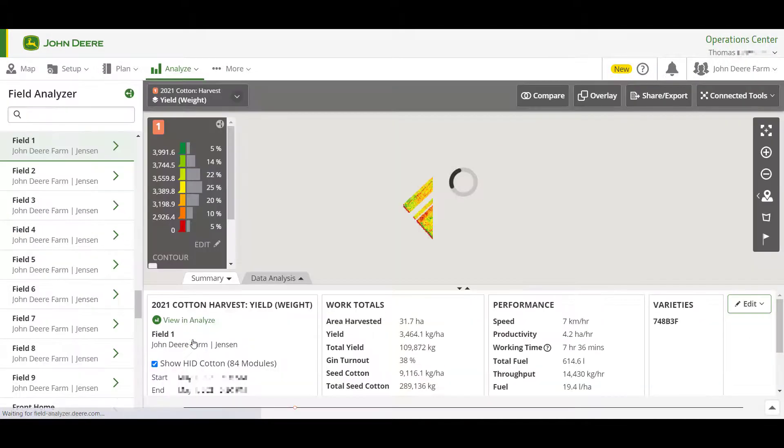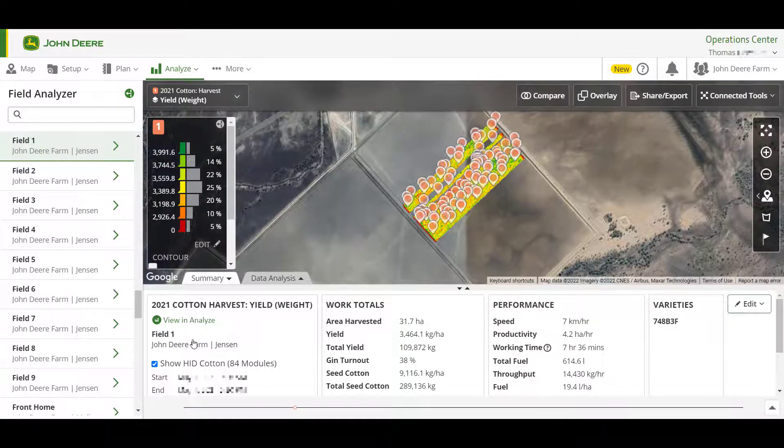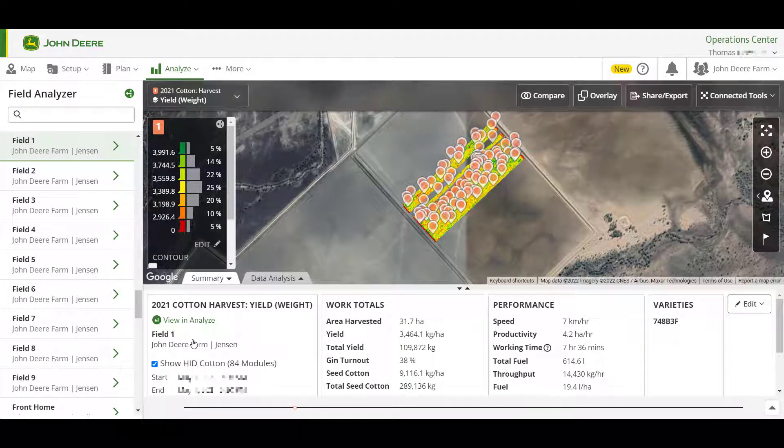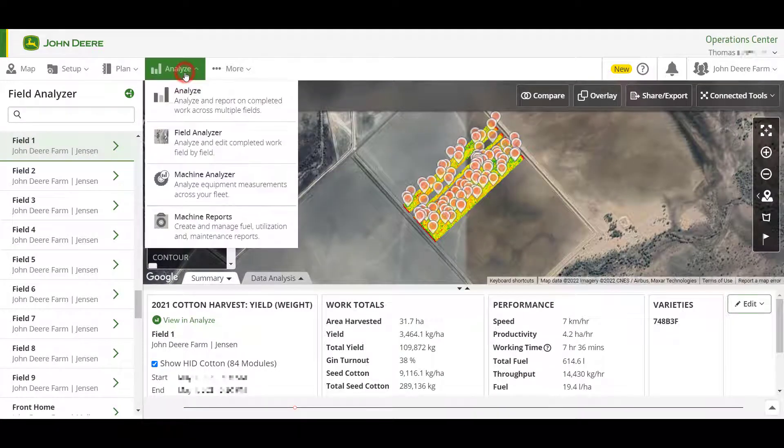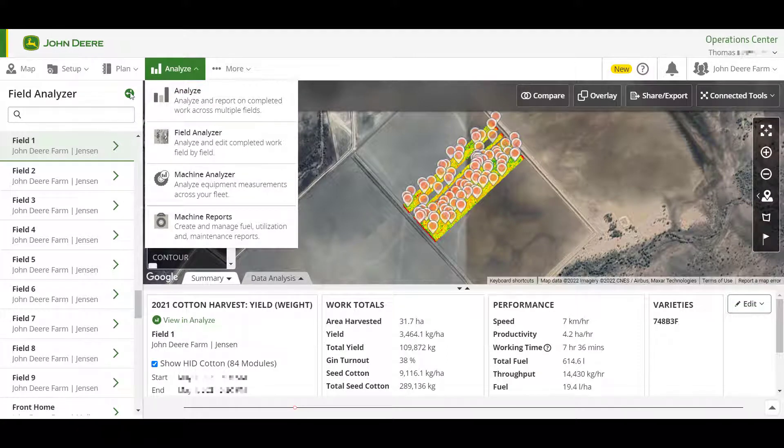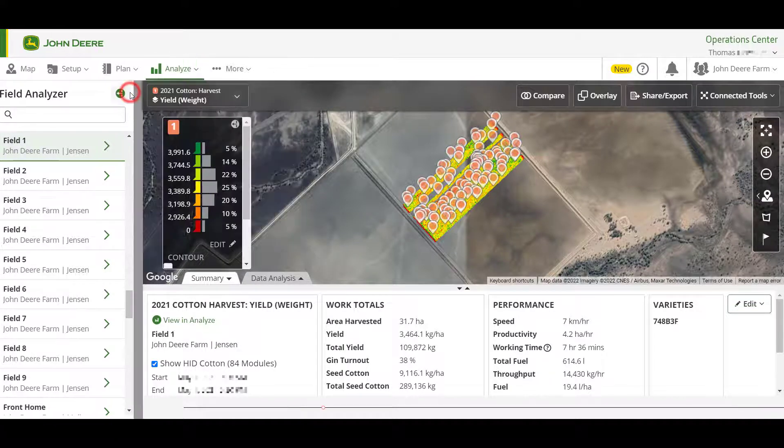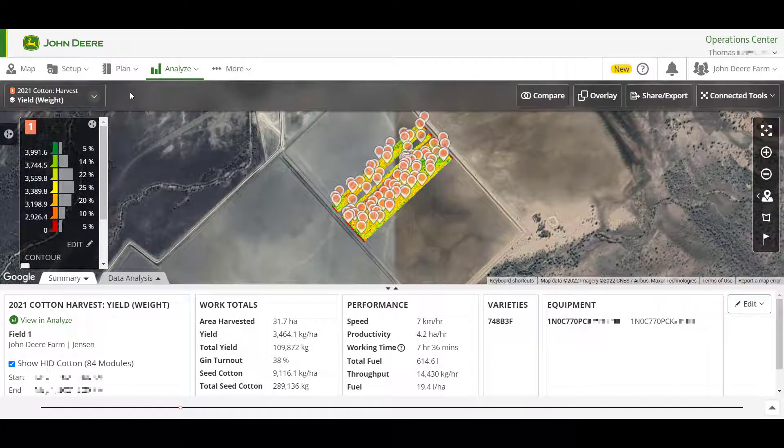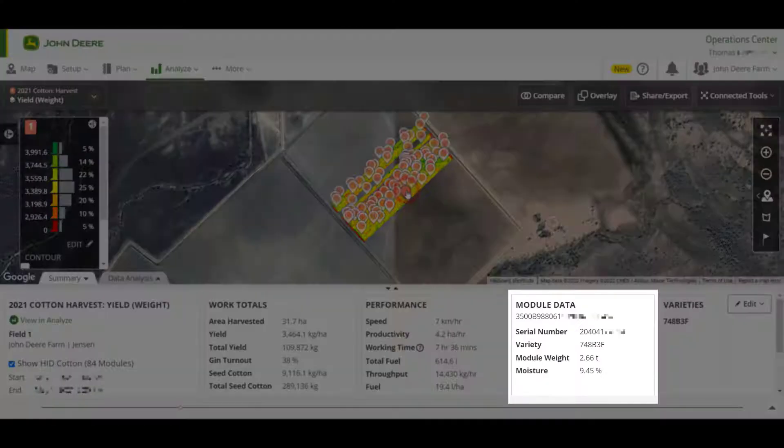Alternatively, you can navigate to Field Analyzer under the Analyze tab and search for the field you want to look at. Clicking on individual modules in Field Analyzer will show you the associated data, and you can use the Show/Hide Cotton checkbox to remove modules from the view.